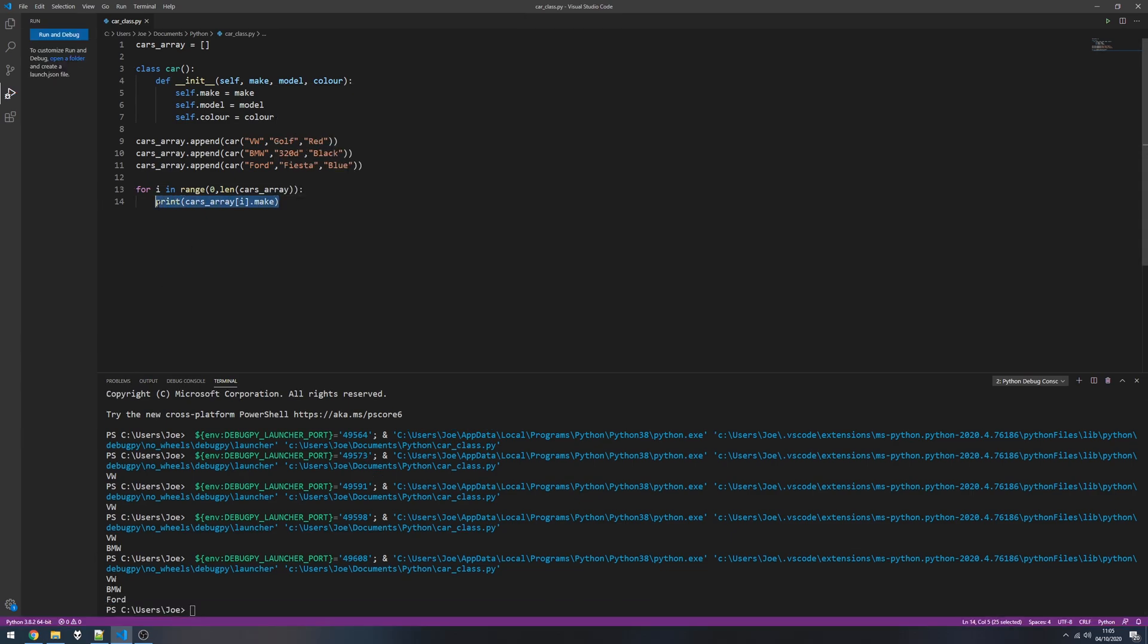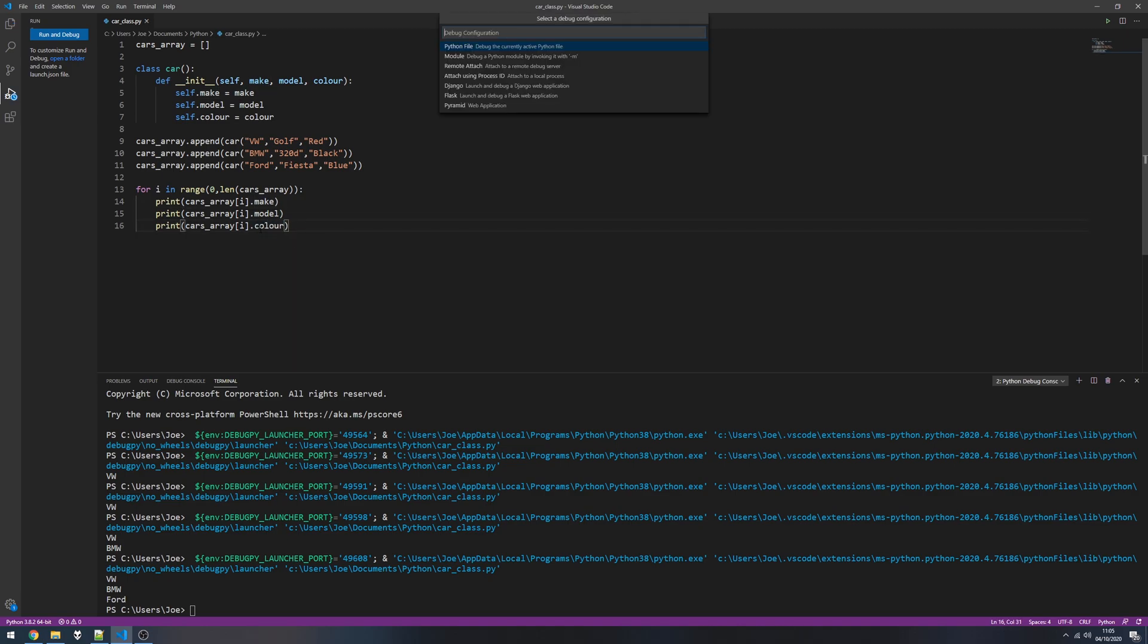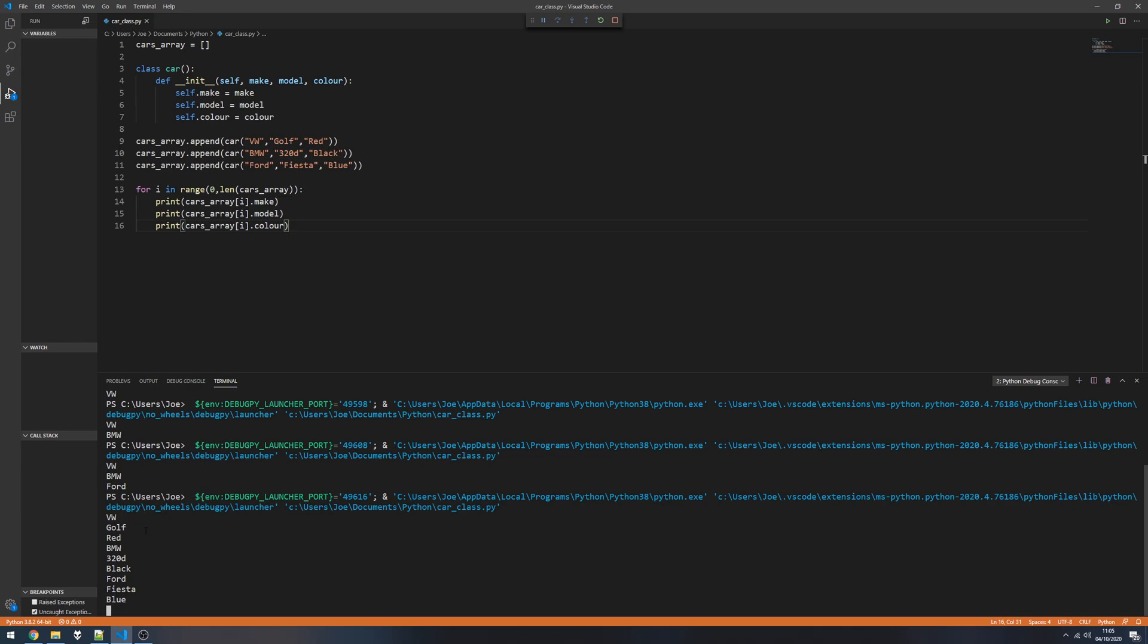And again you can go ahead and copy this, and we could change the make out to be the model, and we can put it in again to print out the color. Give this a run and we should get VW Golf Red, BMW 320d black, and Ford Fiesta blue.